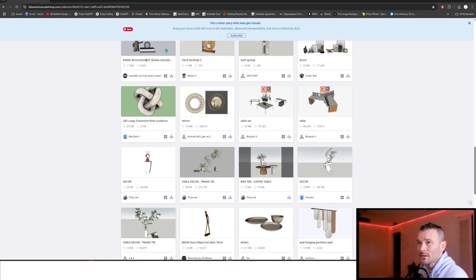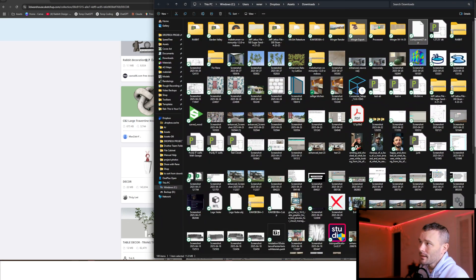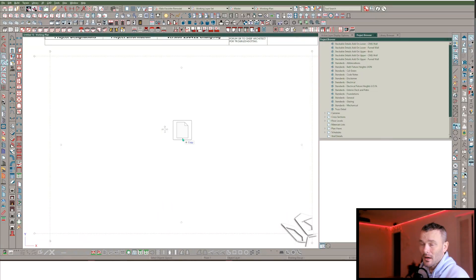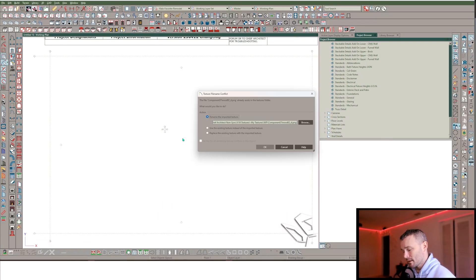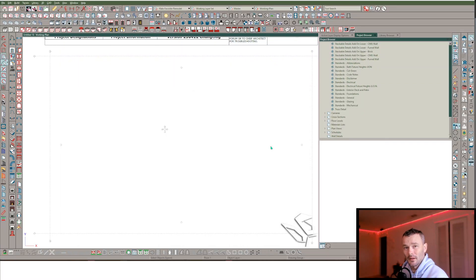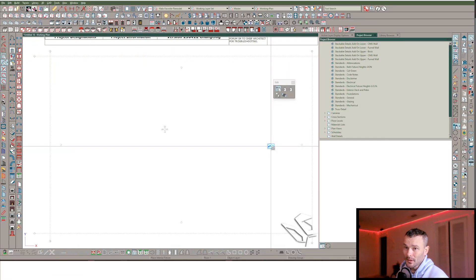A common thing people do is go to their downloads folder, find the SketchUp file, and drag it straight into Chief Architect. This does work, but it's important to note that this automatically imports it as a fixture symbol category. So if you're actually trying to import an electrical symbol, you don't want to import it as a fixture — you want it in the electrical symbol category.